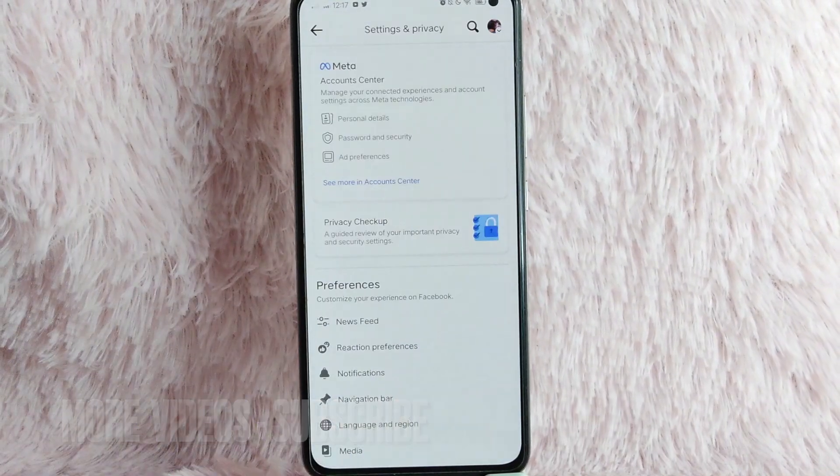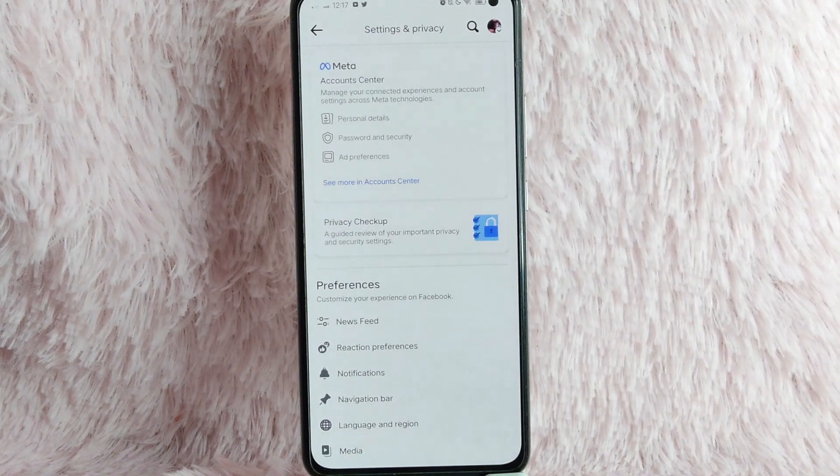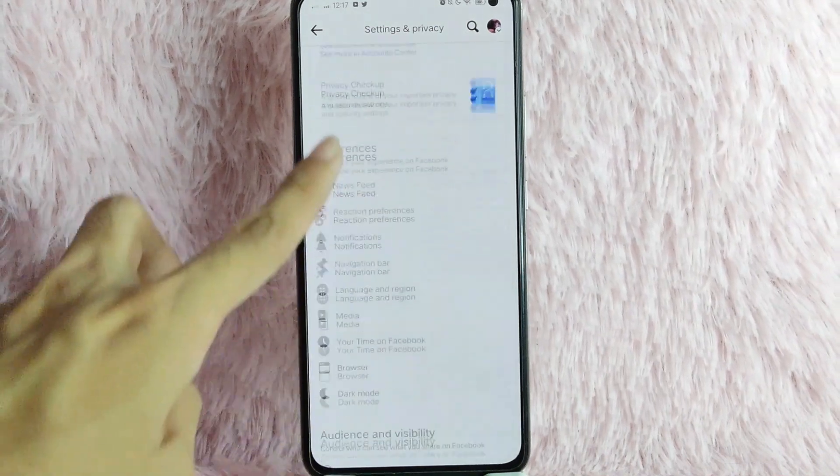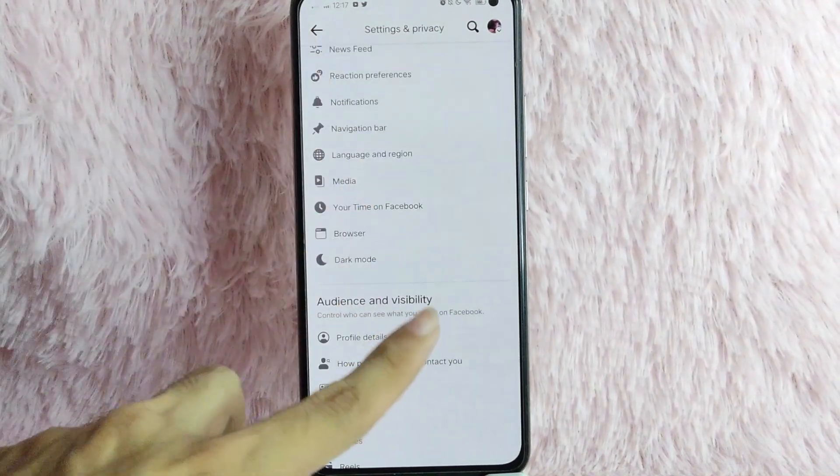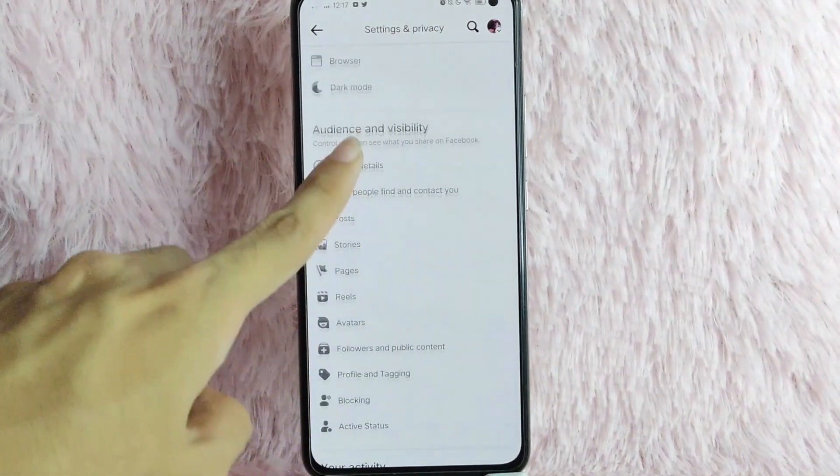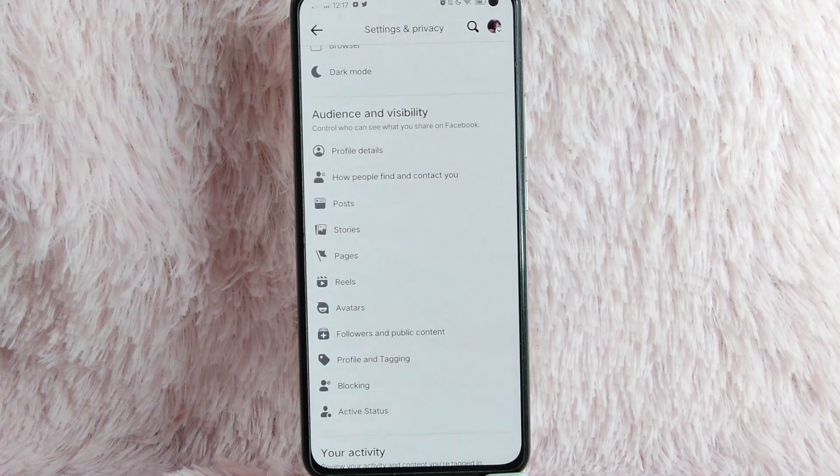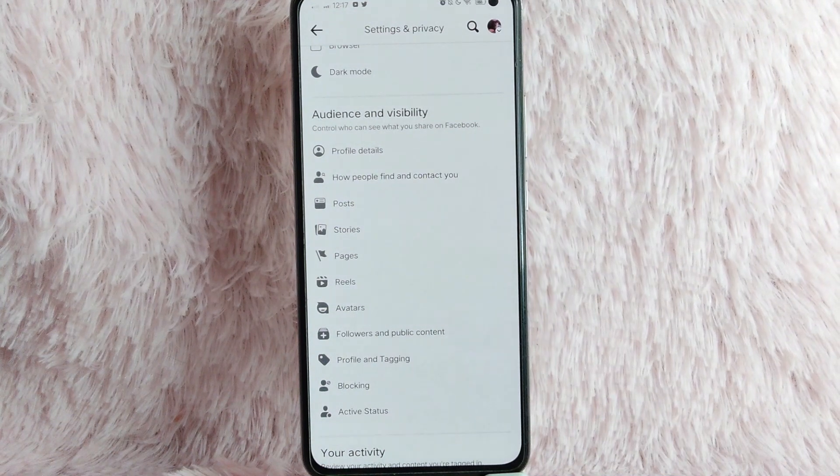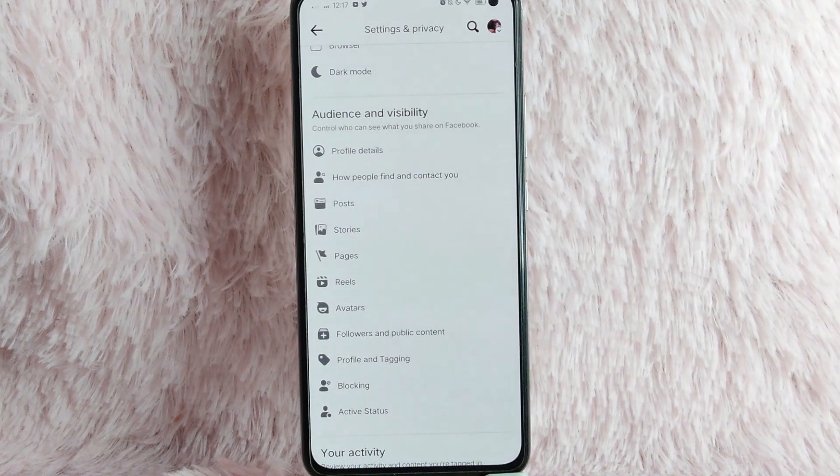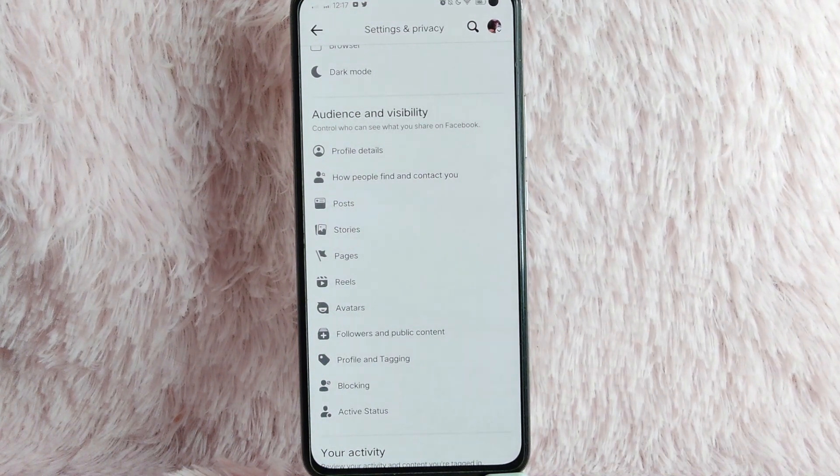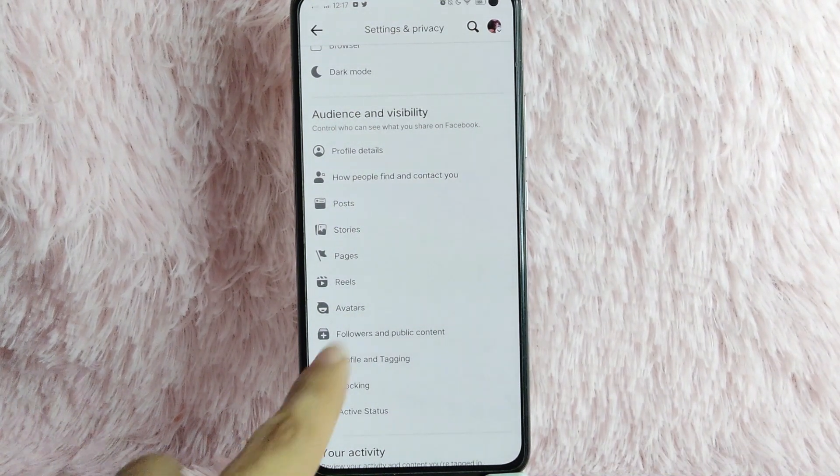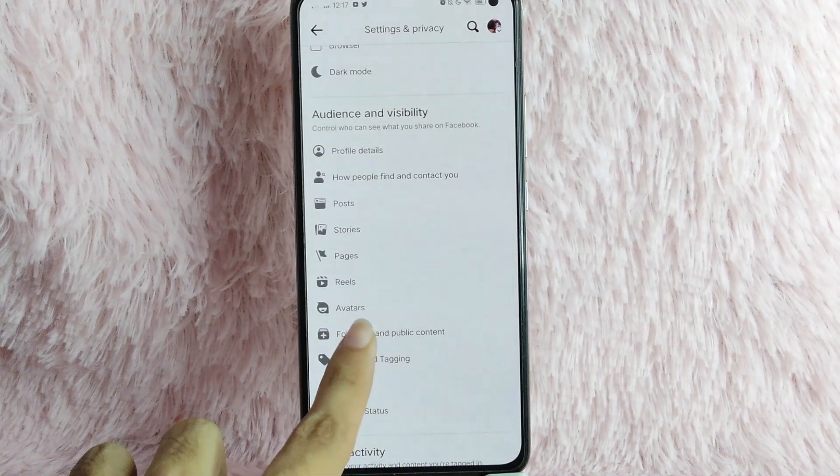And then under the settings and privacy, you will see here the preferences and then audience and visibility. And then in here, simply tap on the followers and public content.